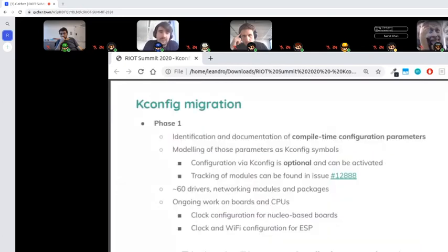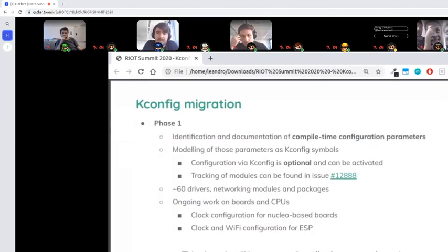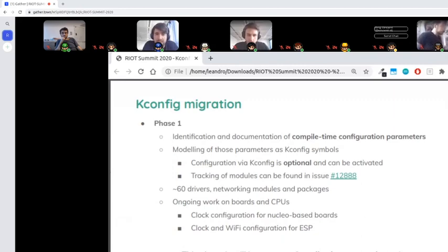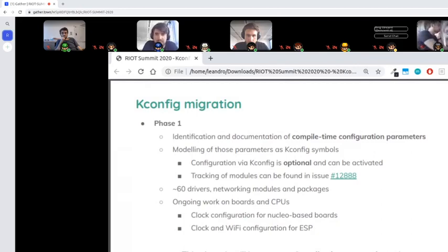Phase one of this migration consists of identifying the compile-time configuration of all our modules. These usually take the form of a preprocessor ifdef and a definition of a default value for a macro. This phase is trying to document that — we created the Doxygen group for compile configurations and organized things that were scattered around. Issue 1288 is tracking the things being migrated to KConfig, and there's a link to the modules identified as having compile-time configurations.